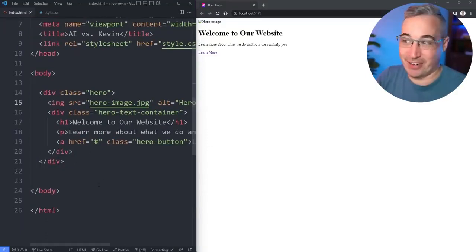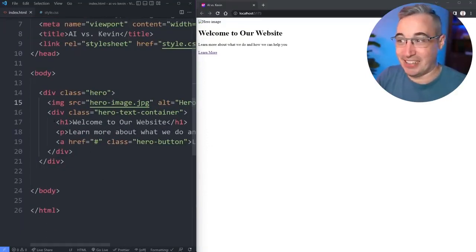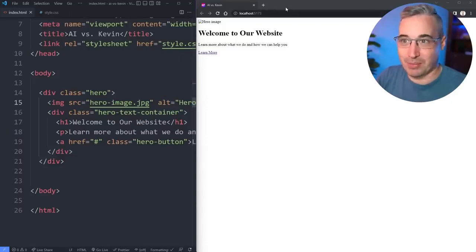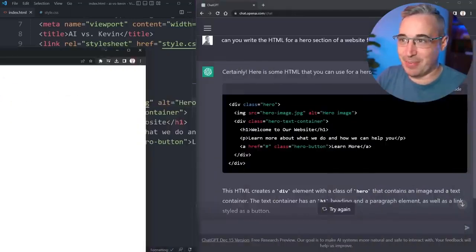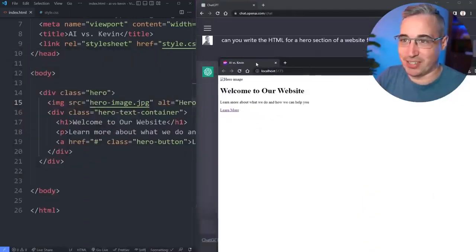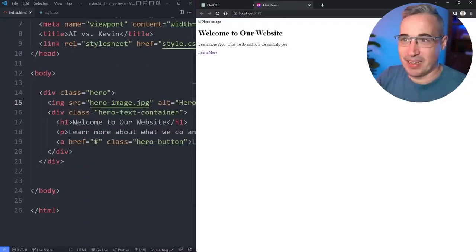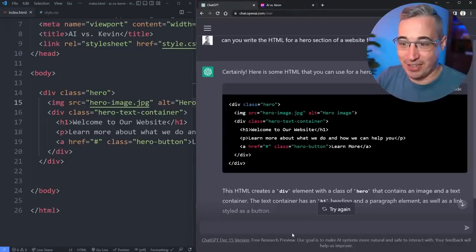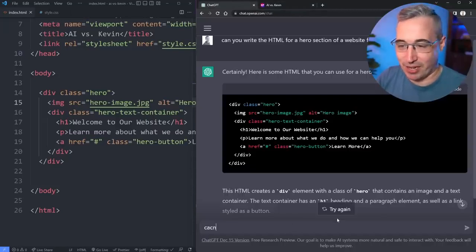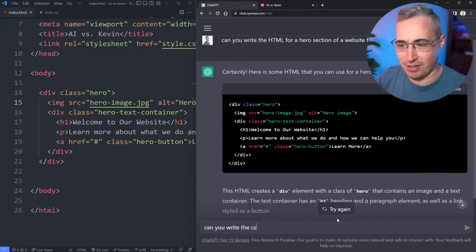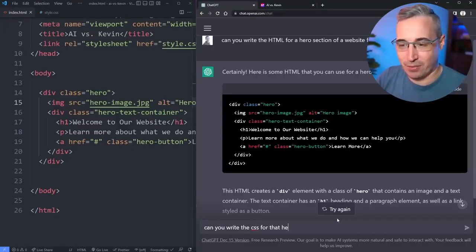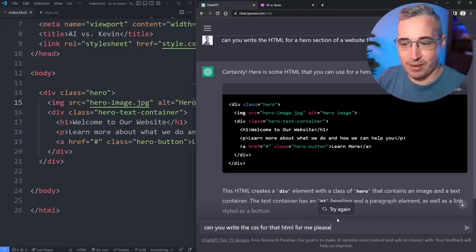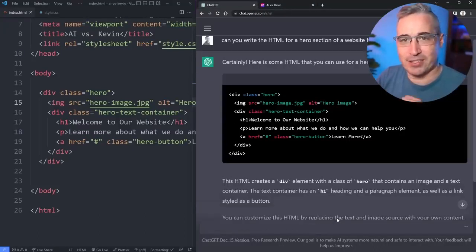We have something. I see some good things, I see some problems. Let's come back to the chat here for a second and see if it can write the CSS for us. Can you write the CSS for that HTML for me please?